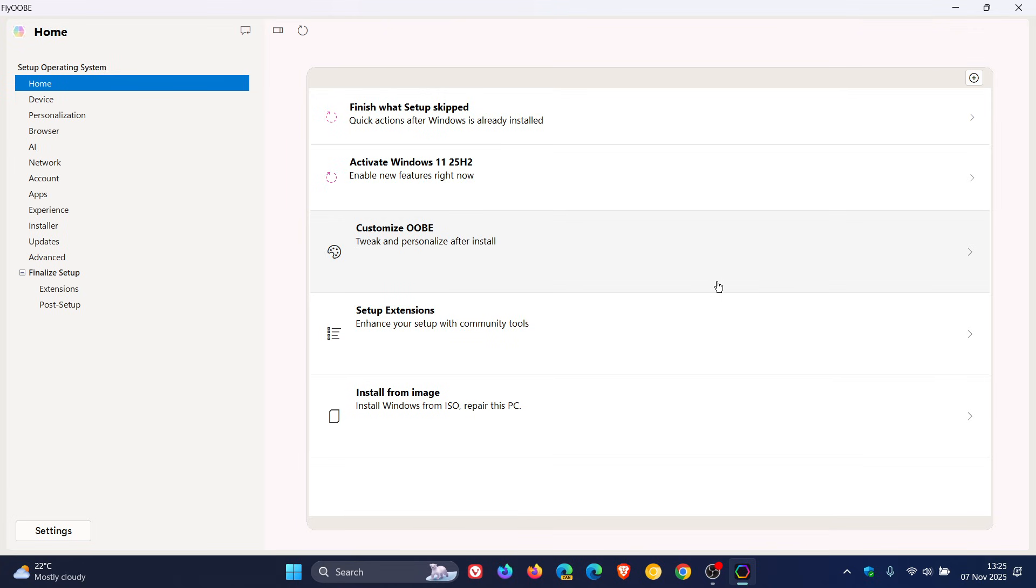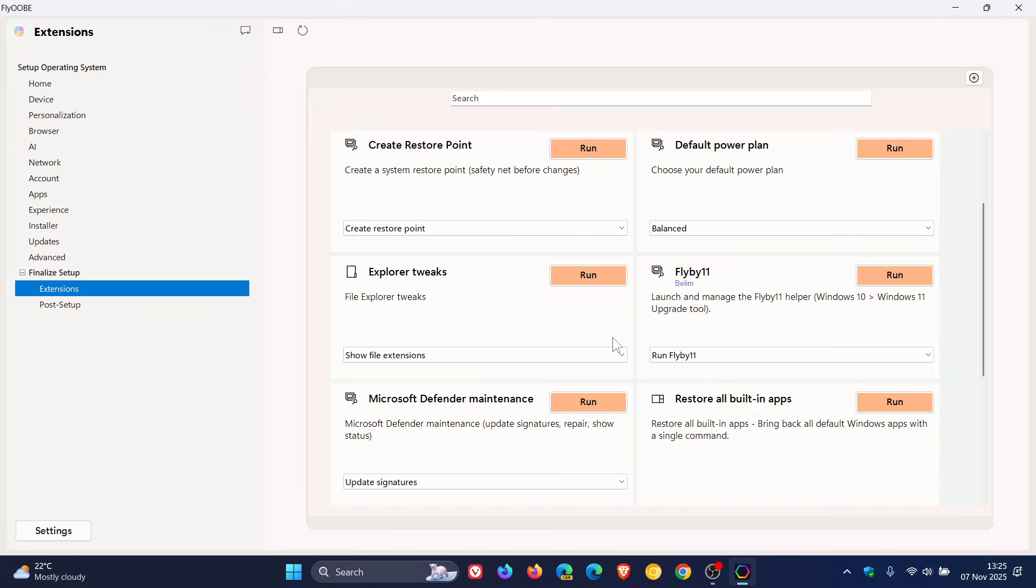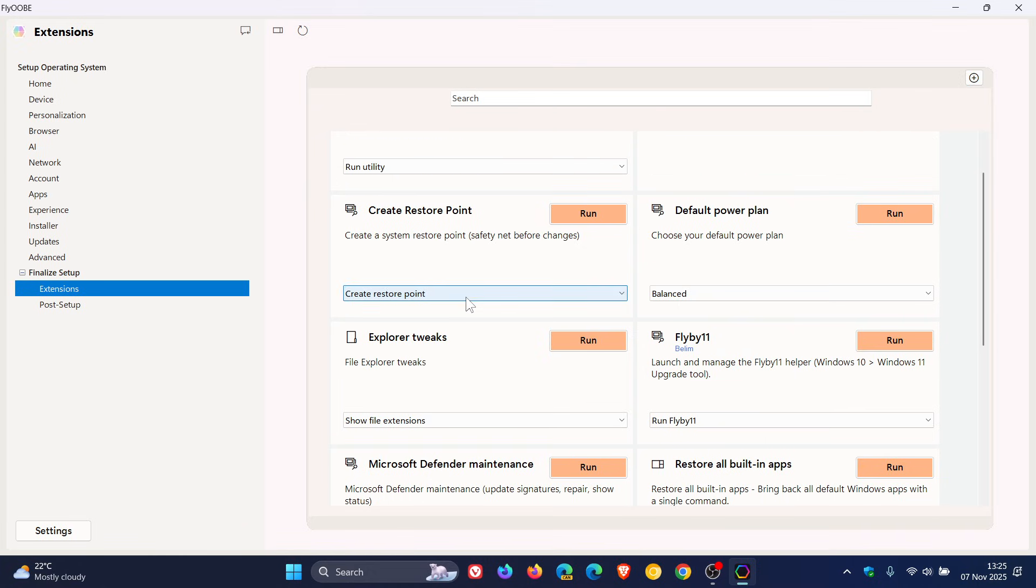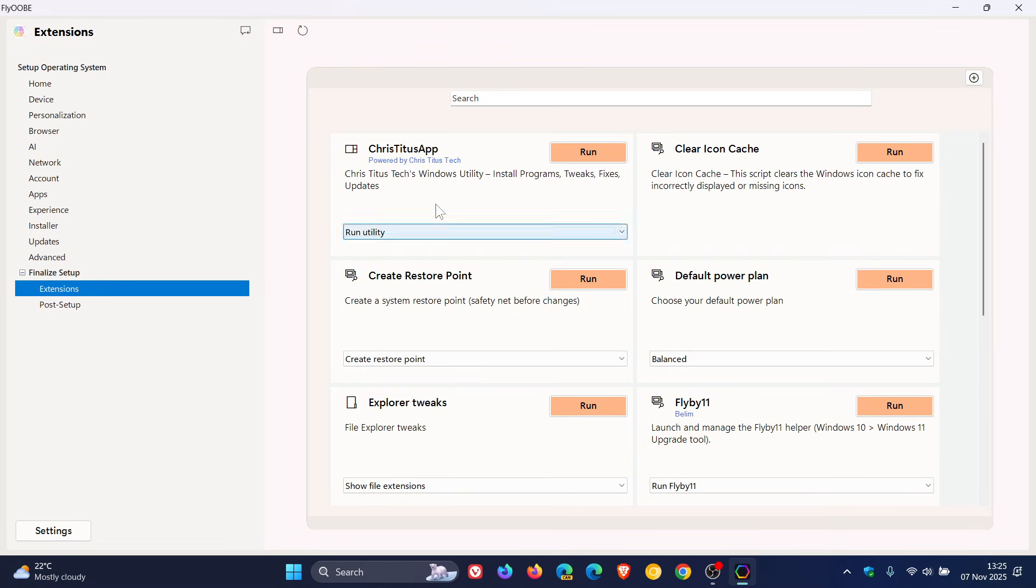Heading back to those extensions, the next improvement is they can now display their author or source, such as Flyby 11, BELIM, as we can see, or Chris Titus Tech app powered by Chris Titus Tech, which I actually think is a nice move.